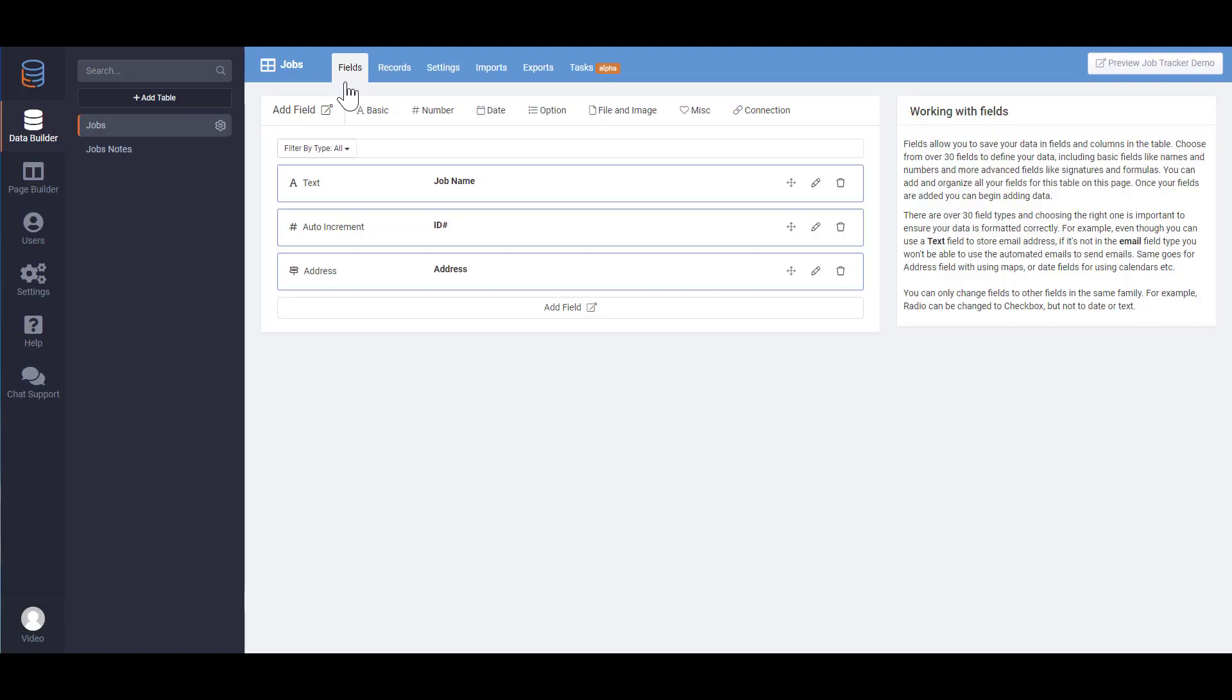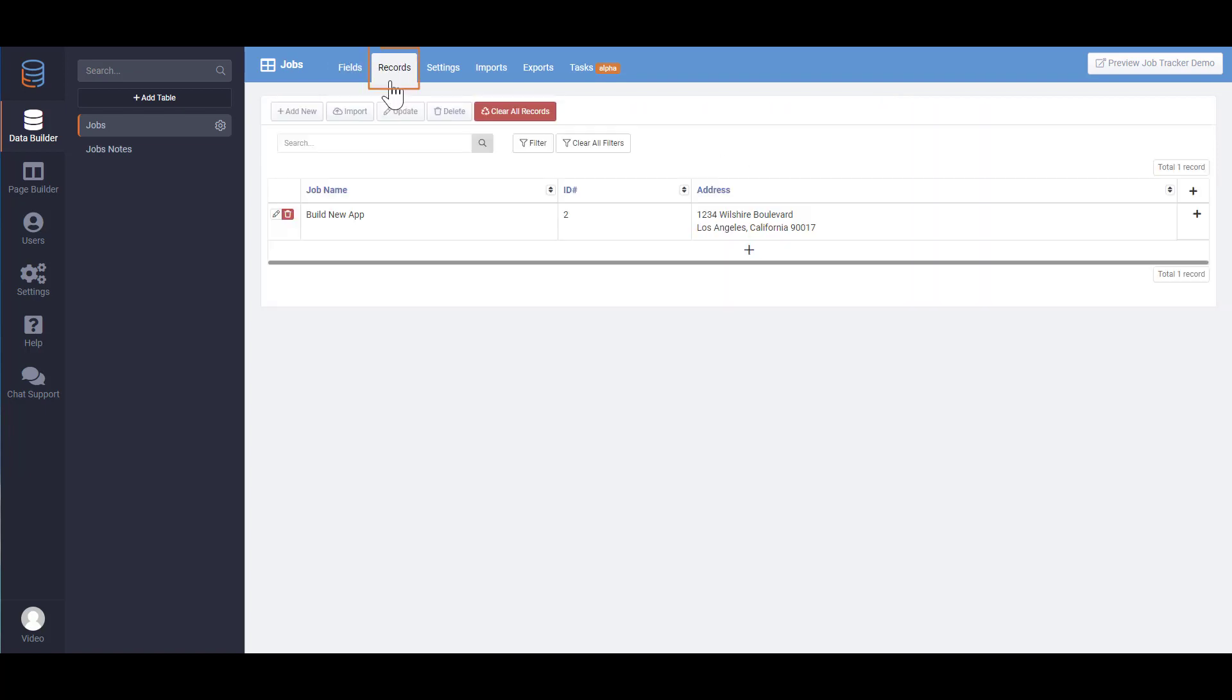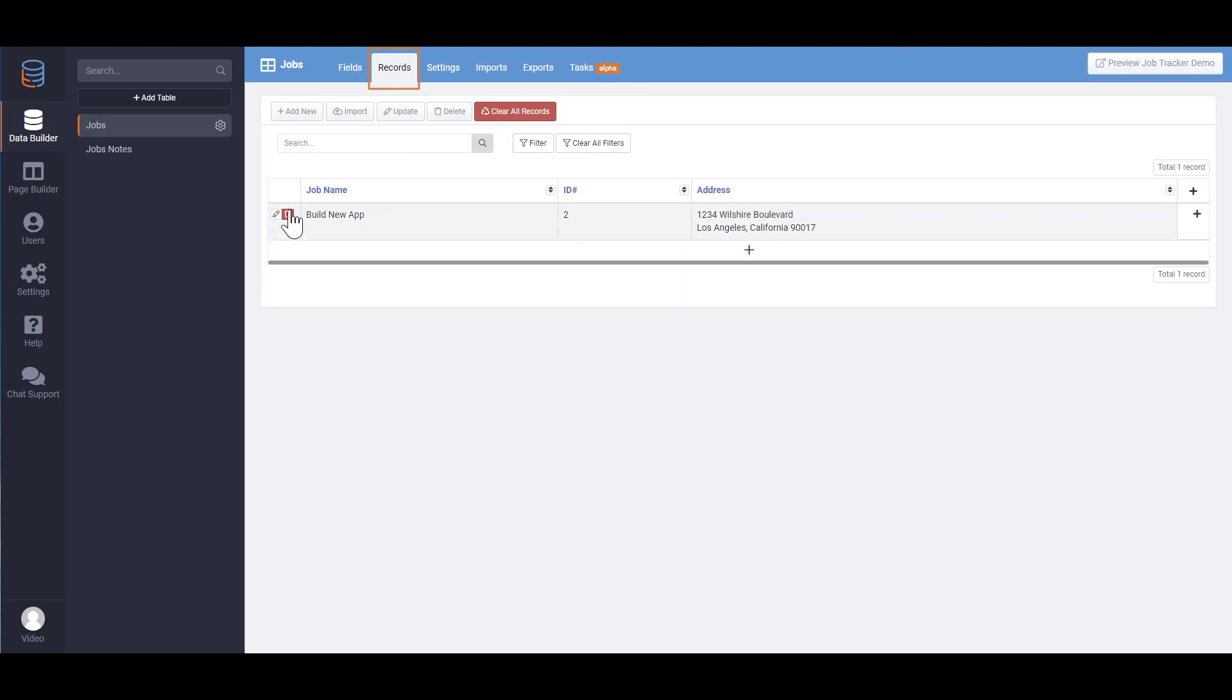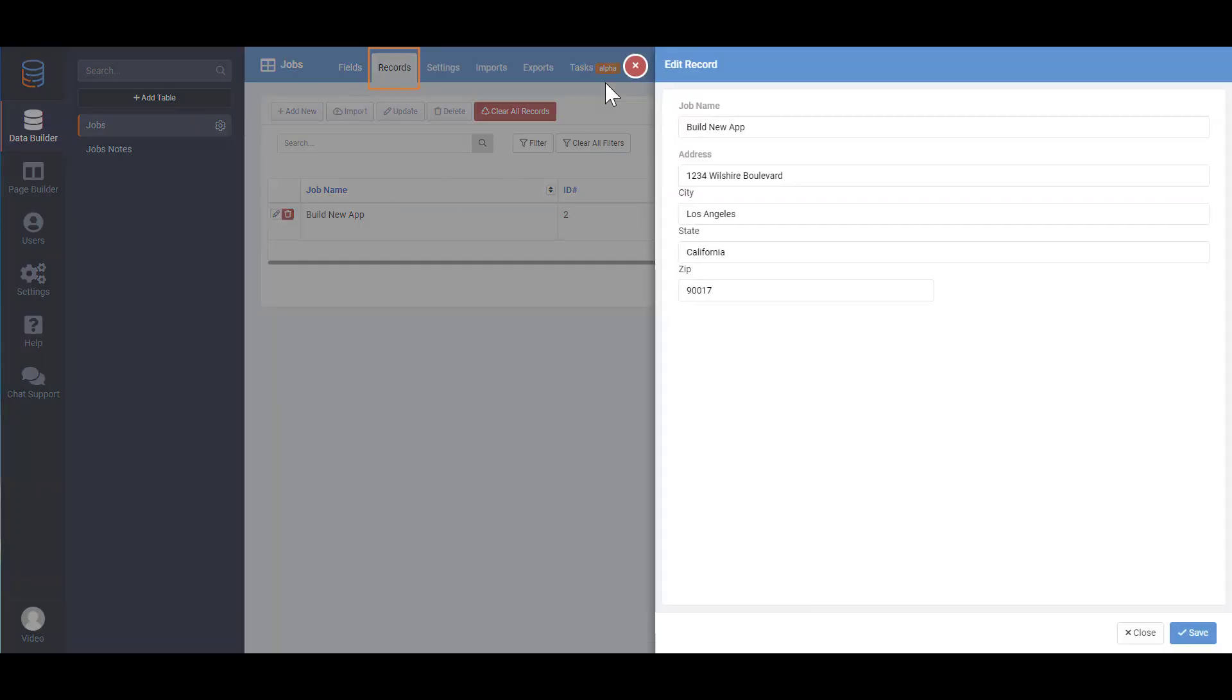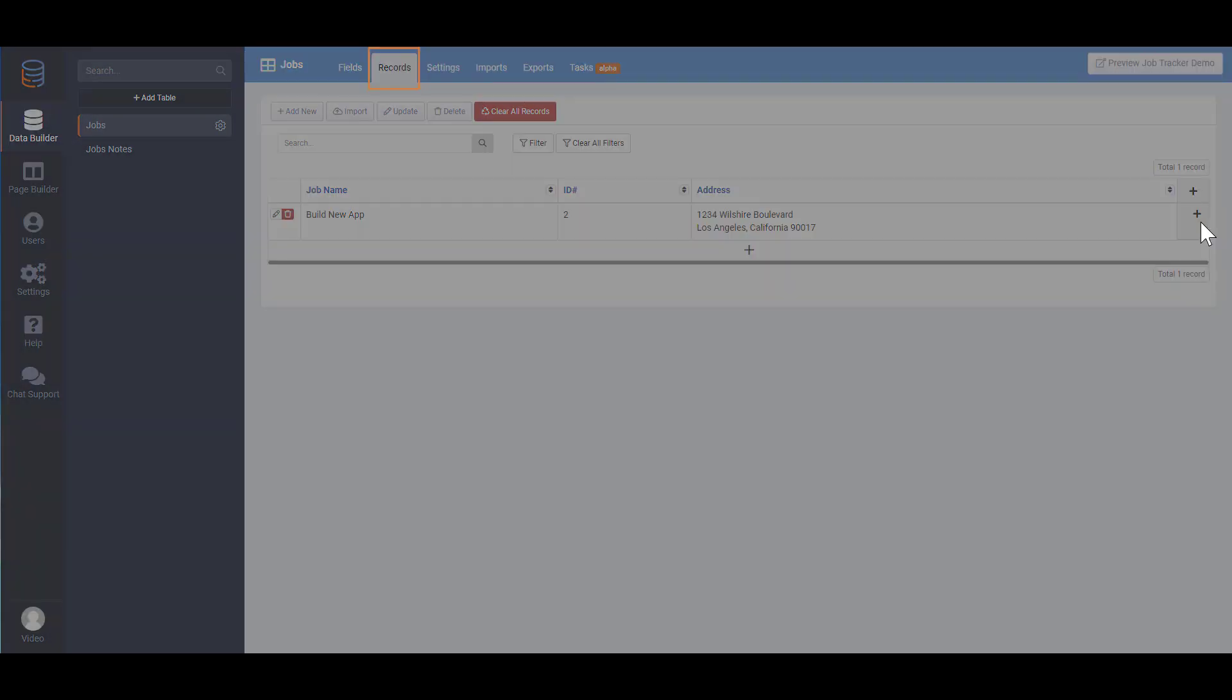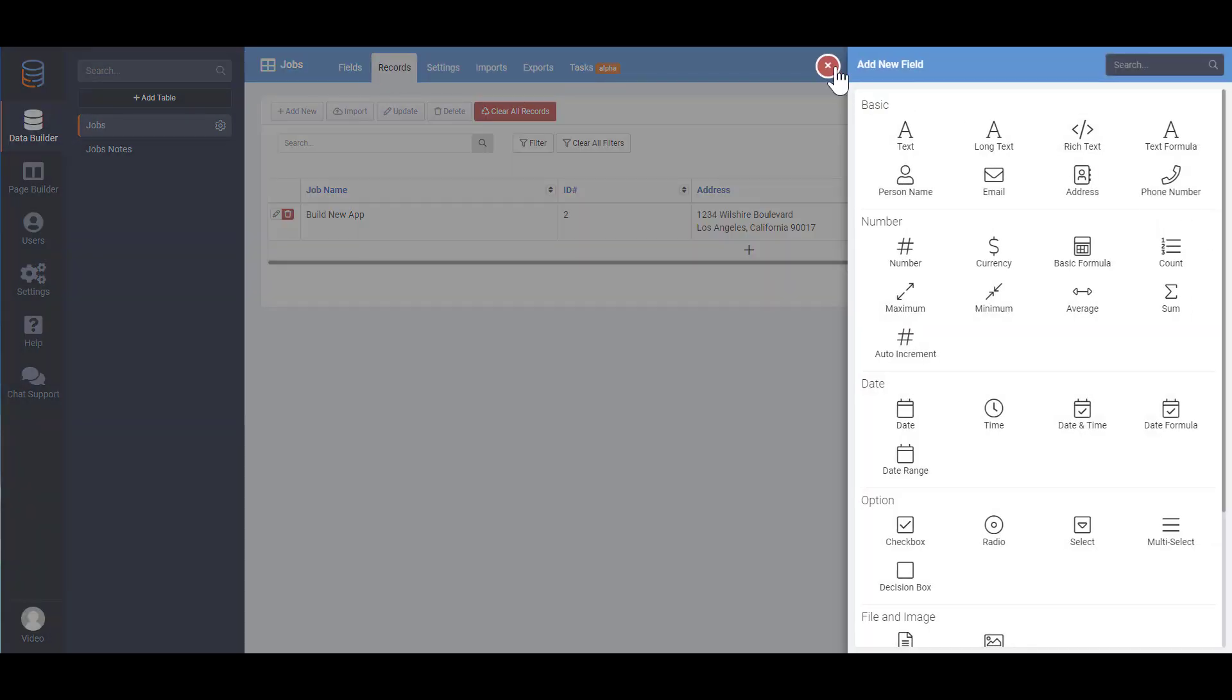The next step would be to build the application that can utilize this data. But before we move on, let's explore some of the options in the Data Builder. The Fields tab is where you can add and customize fields as we just demonstrated. The Records tab allows you to view, add and edit records that belong to this data table. You can also add and edit fields from this page as well.